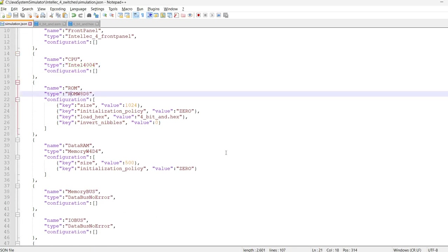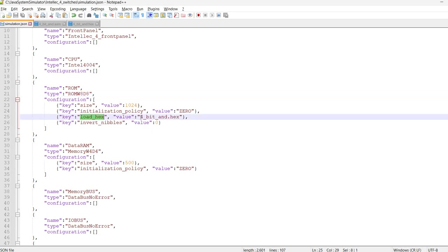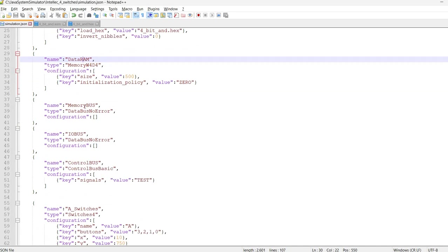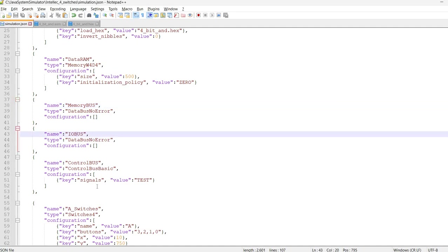Then we have a ROM device. This is already loaded with the program. Again, there is a video about simulating memory. We also have data RAM. We also have a memory bus, and an IO bus, and a control bus. There are videos about simulating buses.